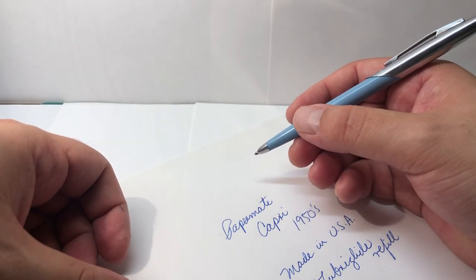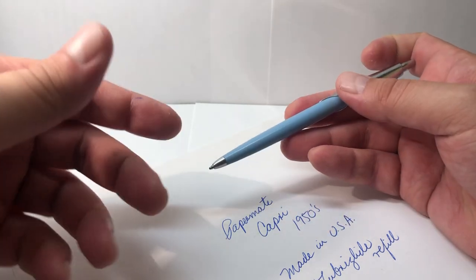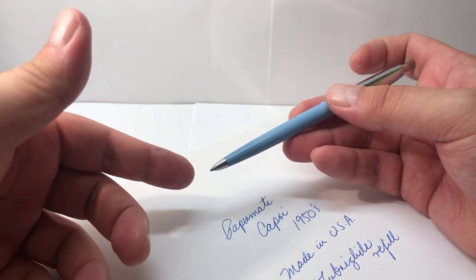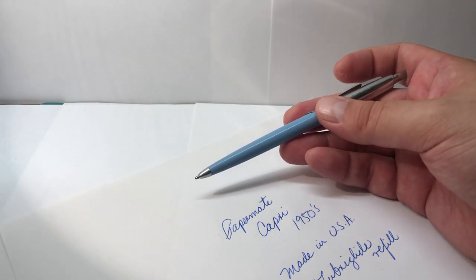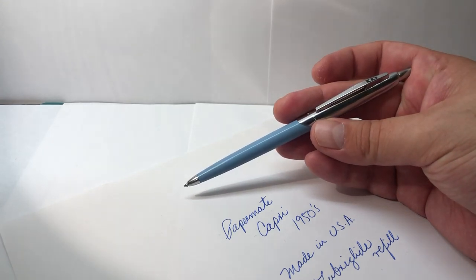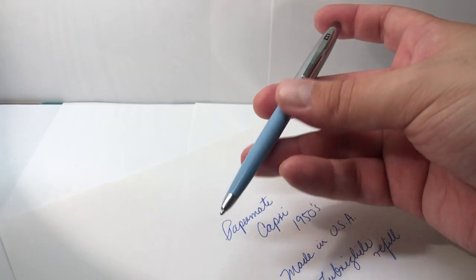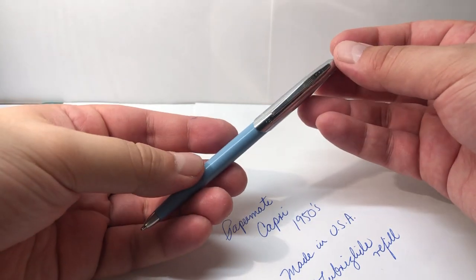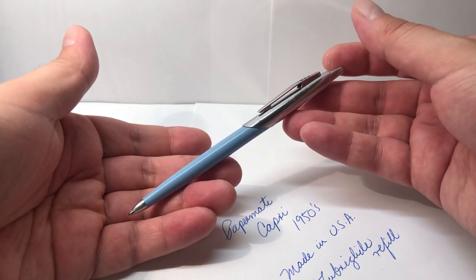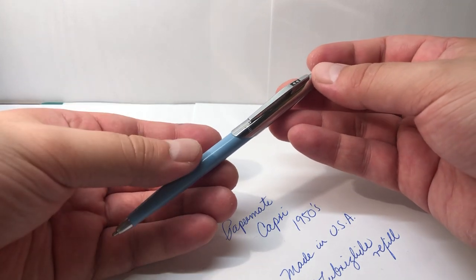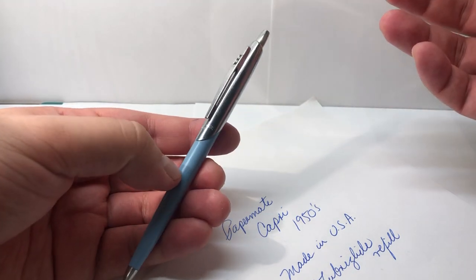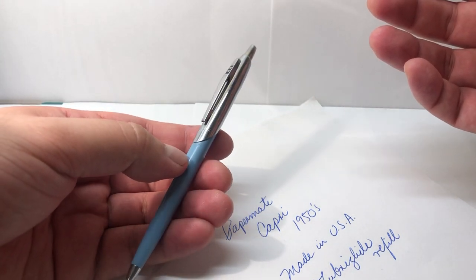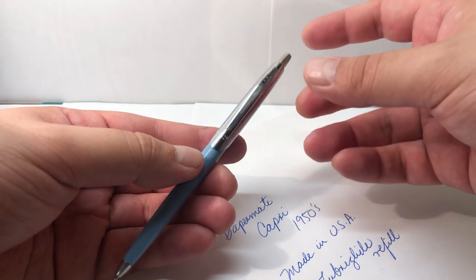As I said, Papermate was a brand that focused a lot more on the ink technology or making smooth and pleasurable writing, more than the style. But by looking at this pen and this particular model, which is a really well kept Capri, you can understand why Papermate became famous and synonymous with good writing instruments.